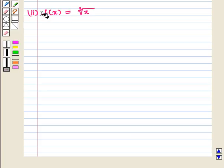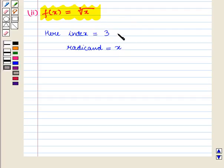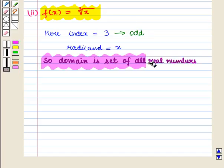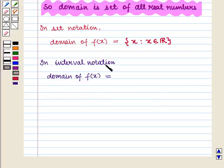In the second part, the function is f(x) = ∛x. Here the index is equal to 3 and the radicand is equal to x. Since the index is 3, which is odd, the domain is the set of all real numbers. In set notation, the domain is {x | x ∈ ℝ}, and in interval notation the domain is the open interval (−∞, ∞).